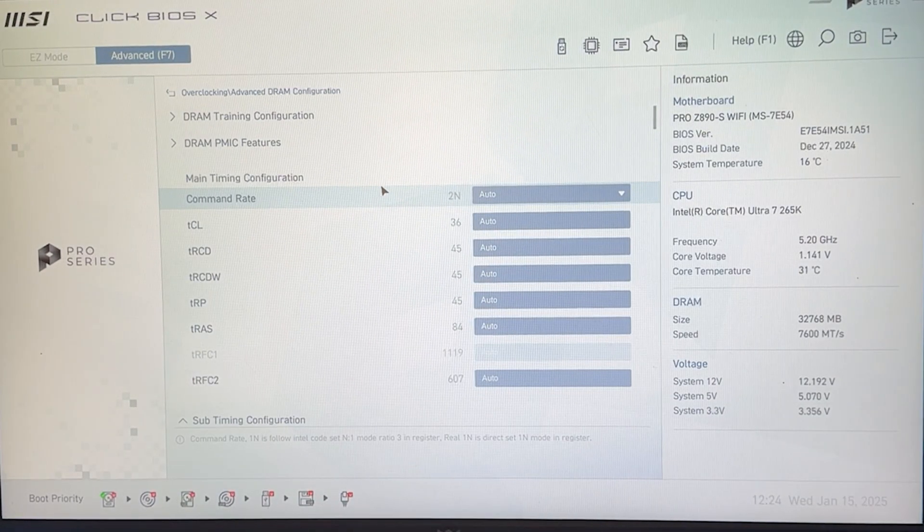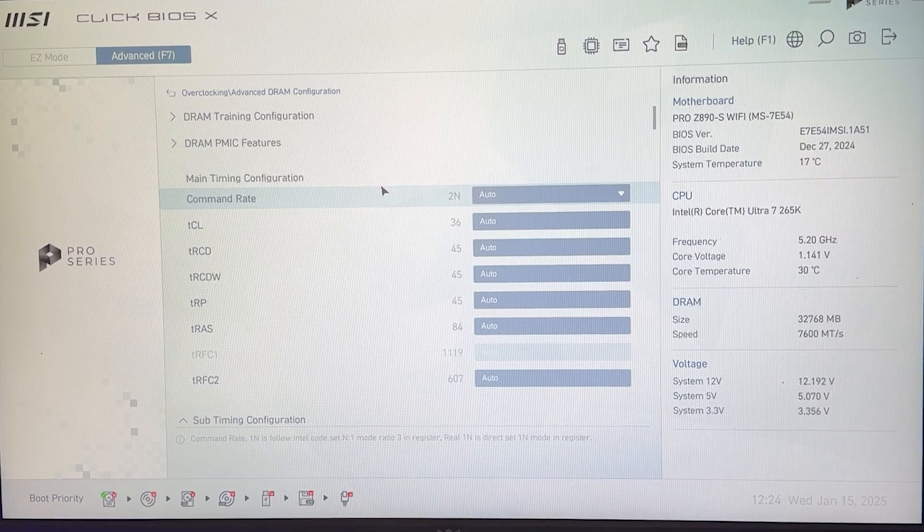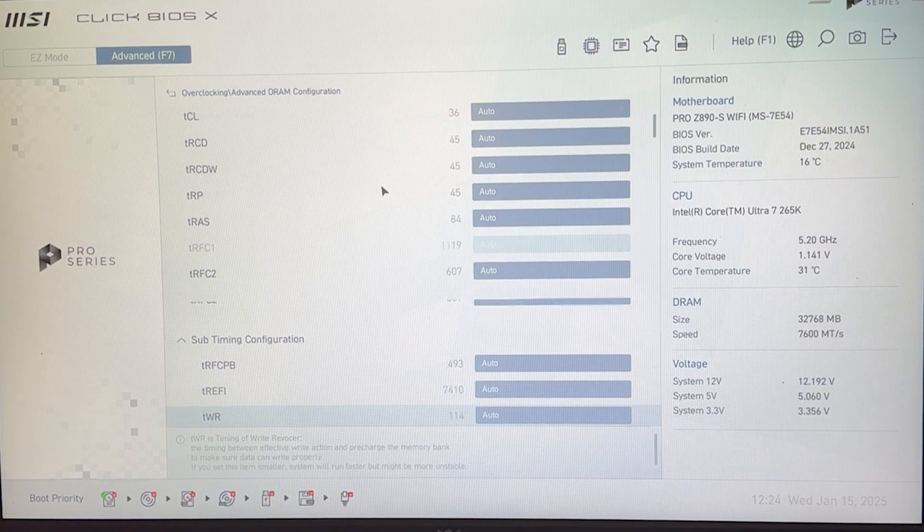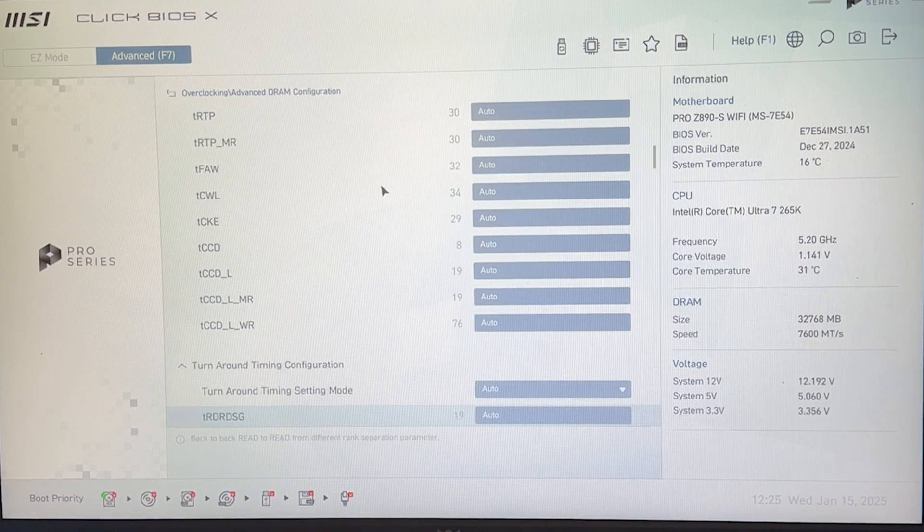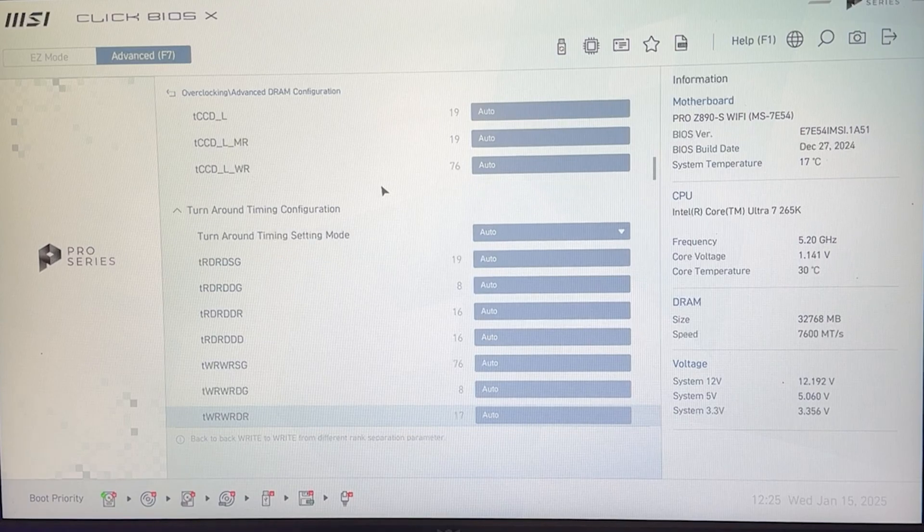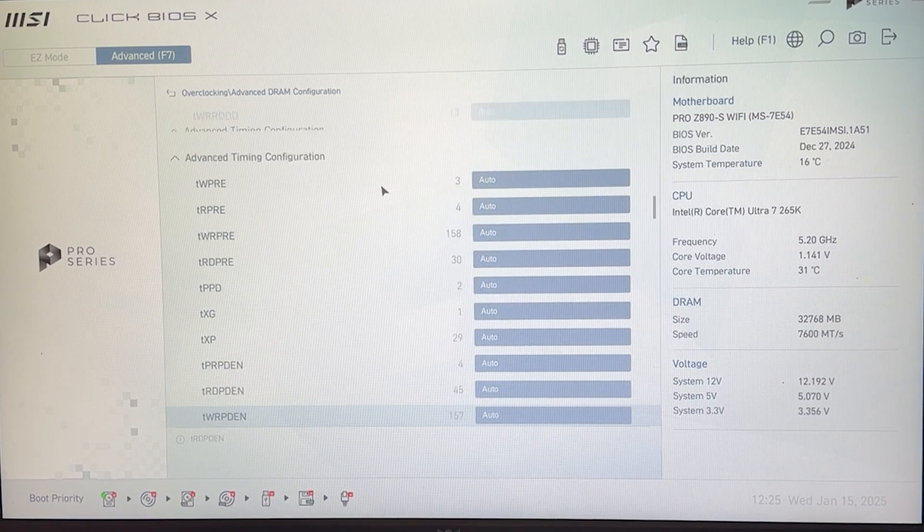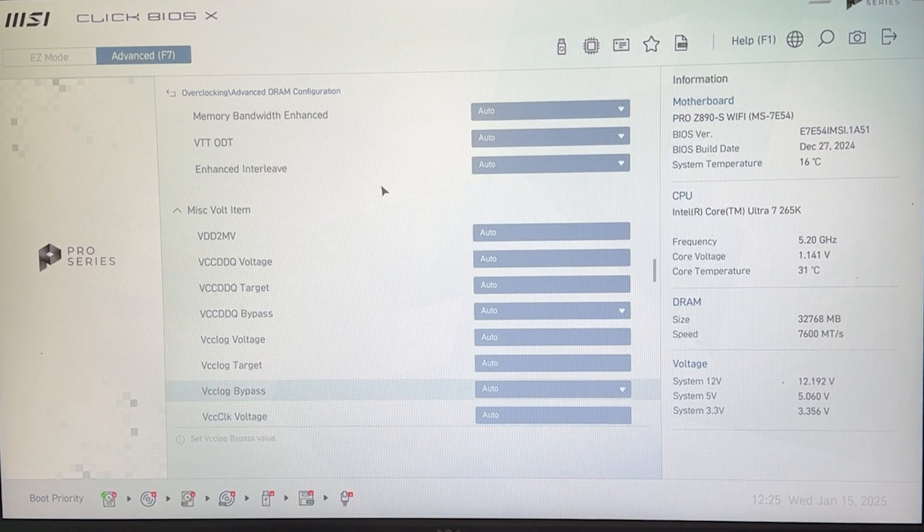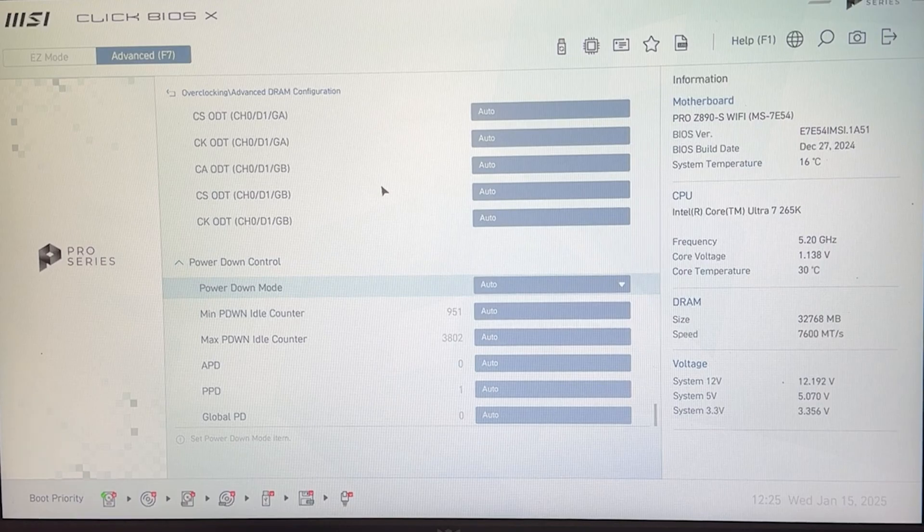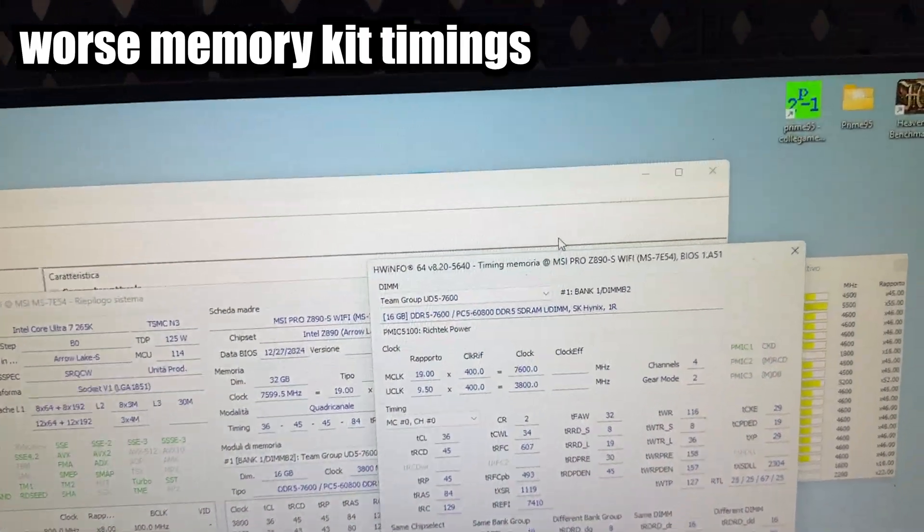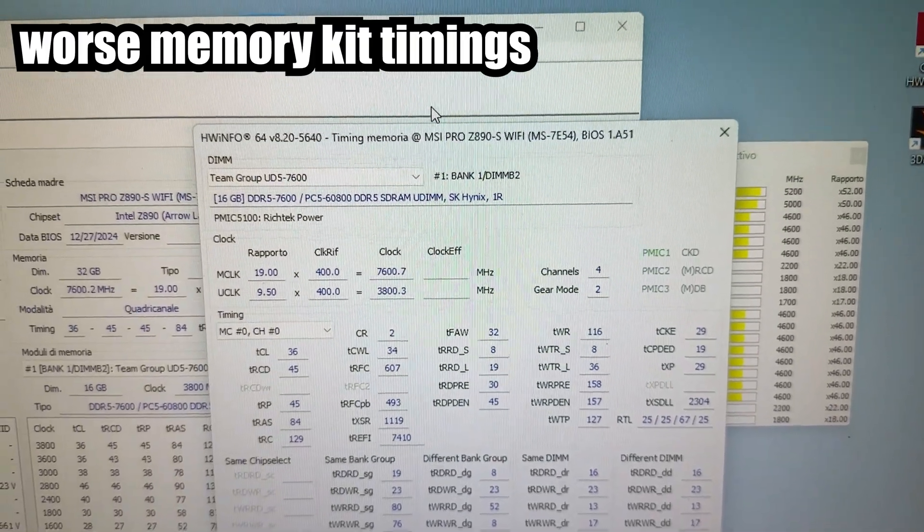So I would first tune up the voltages as I show you later and then tighten the timings. But if you want to copy the timings, right now I'm going to show you my timings. So the ones you're seeing at the moment are my timings for 7600 MHz. For the good kit, but not insanely good kit. And I'm going to show you them all so you can just copy them if you want. So I'm just scrolling through, you can pause the video, take a look.